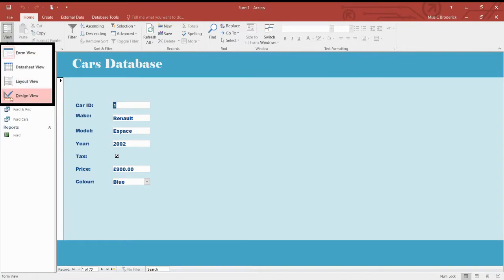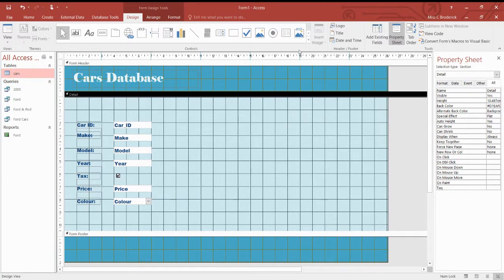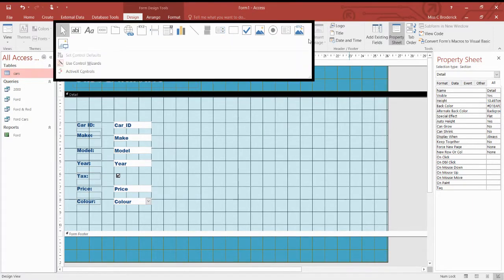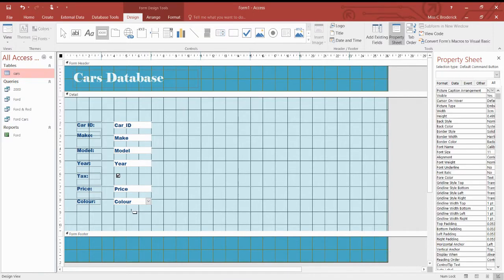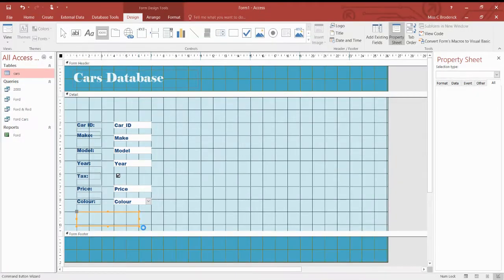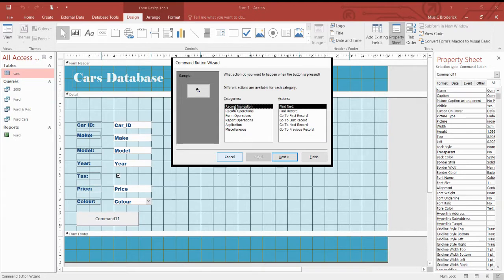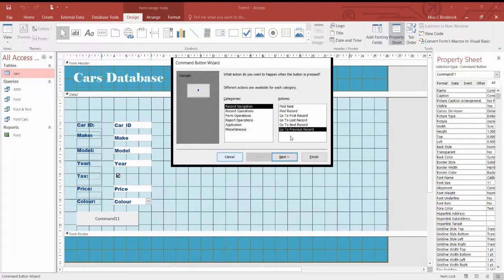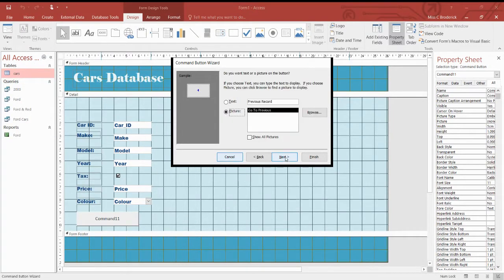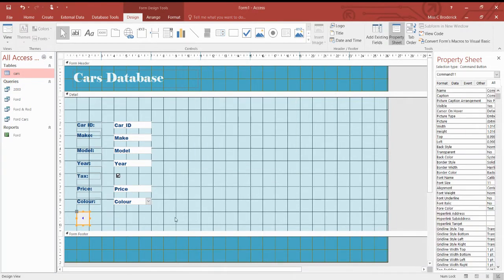And there are a few other things that you can do up here. You've got different bits and pieces. And you can actually insert a button. So maybe the person that works in this garage wants a button to go to the next record and back a record. So we've got record navigation. Go to previous record. Next. And we can have a little picture. Instead of the text, we'll have a little picture going back. Next. We don't need to worry about naming it. So finish.